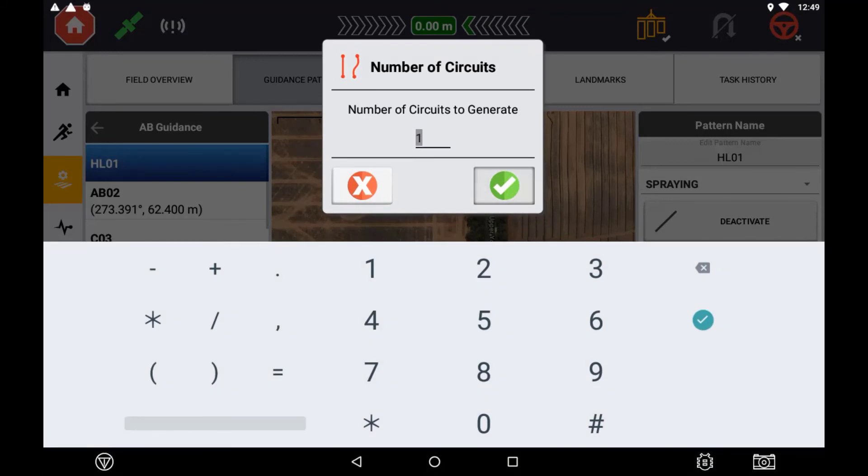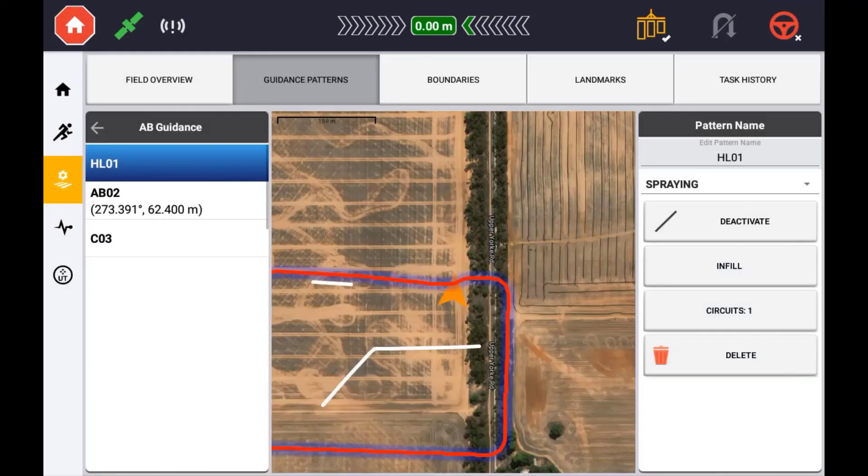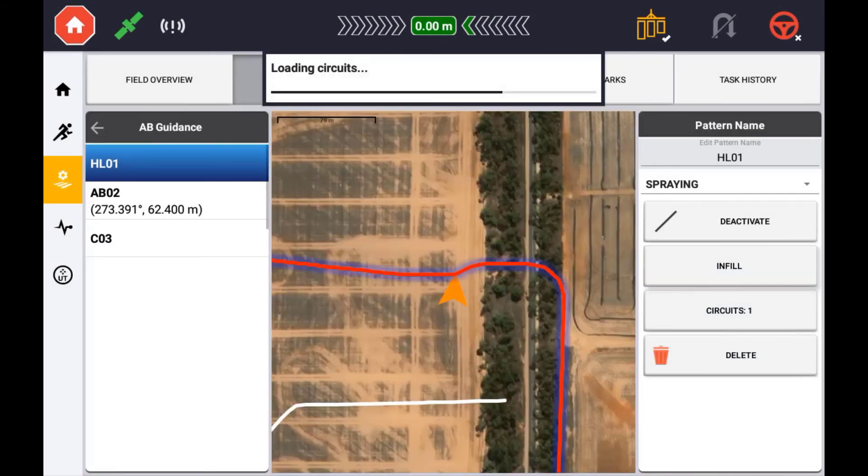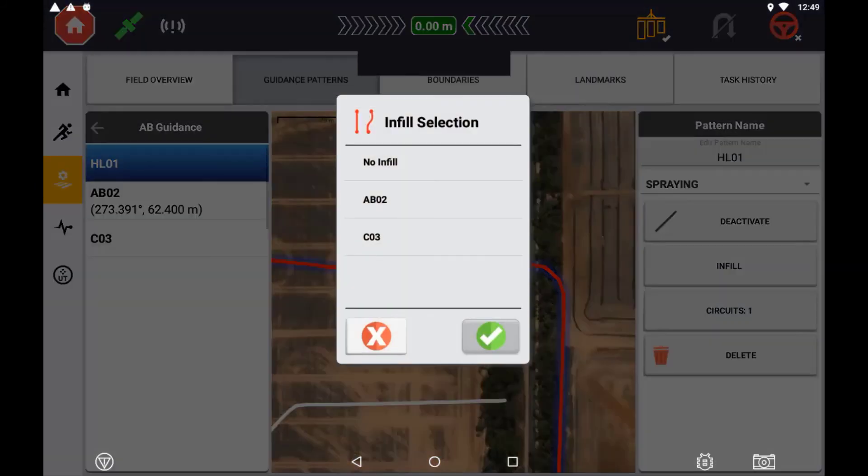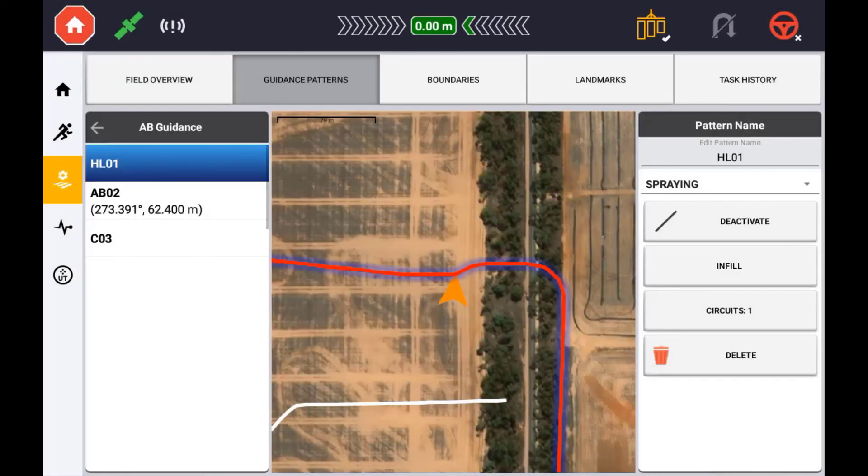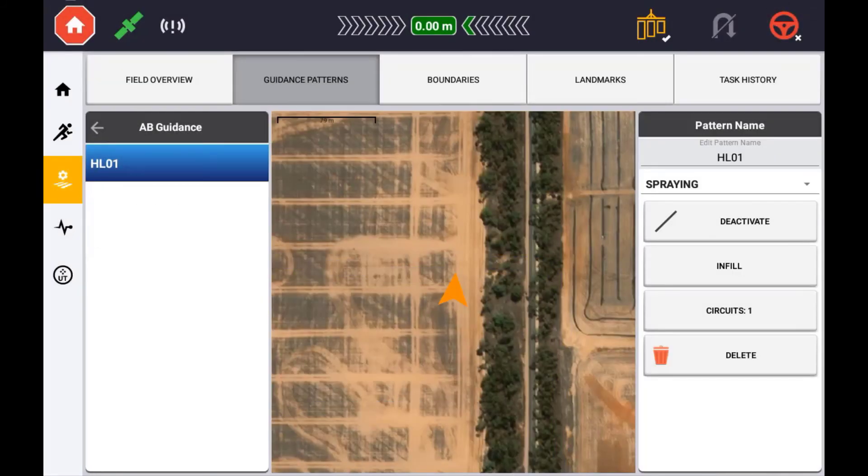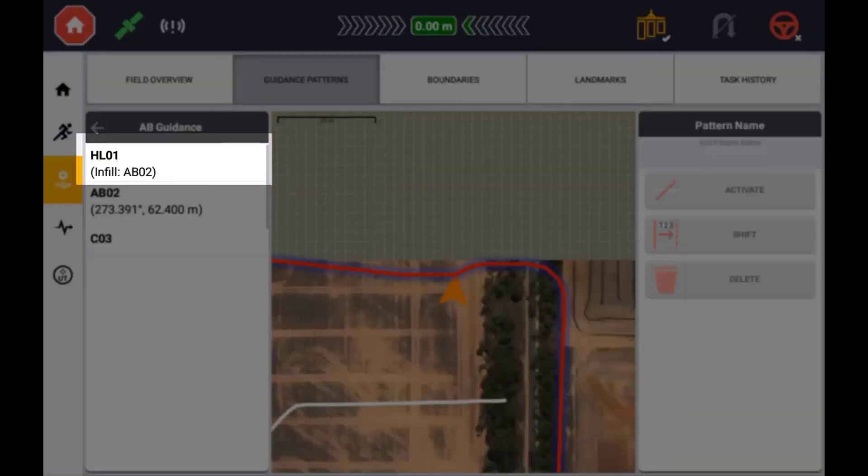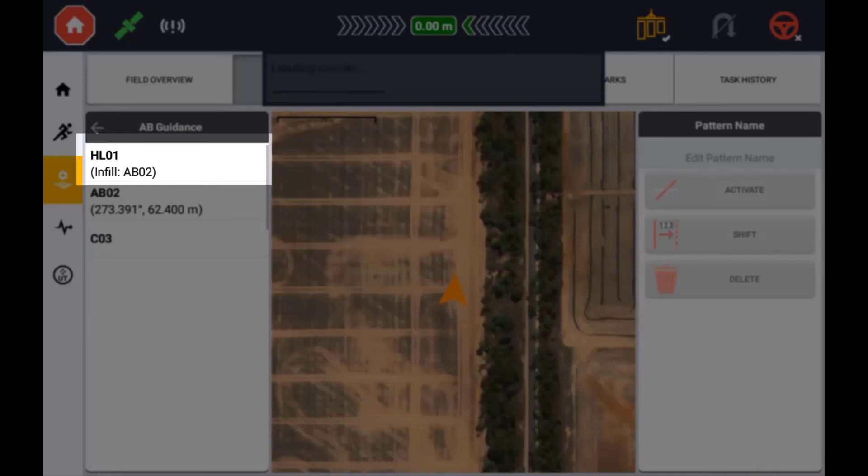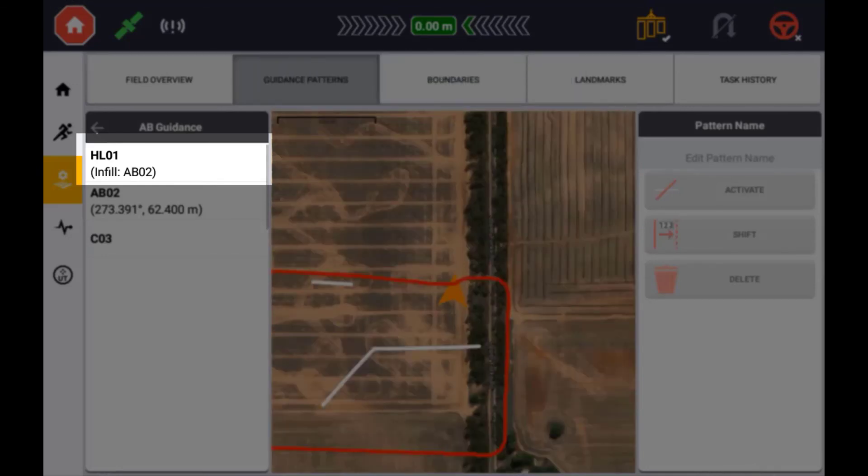To change the assigned guidance line for the infill, select the infill button. You can choose to select from an existing AB, A plus heading, or curved guidance line, or choose to assign none. The associated infill guidance line will be displayed in the guidance line information tab.